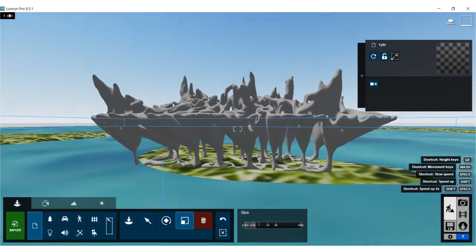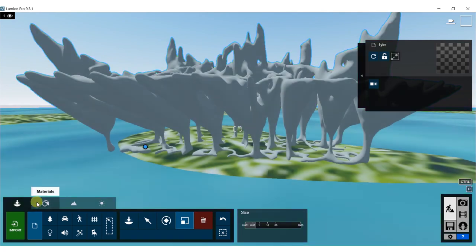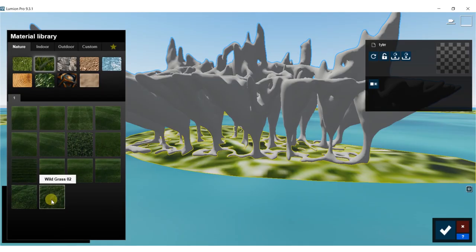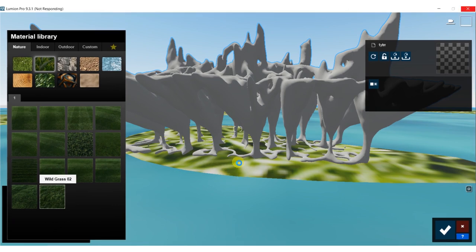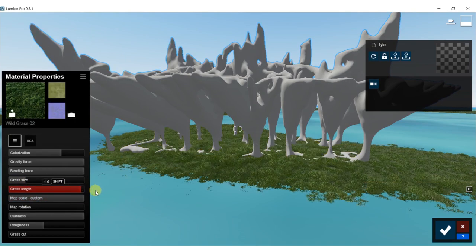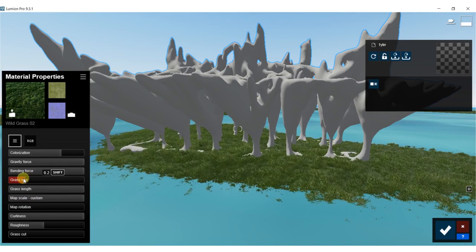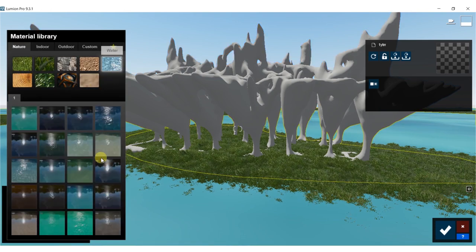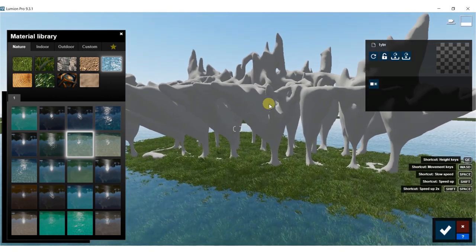It loaded up really quickly into Lumion, so we're just going to start loading up the materials. The grass - let's just make it wild grass for now. It might be a little bit slow but just be patient with it. That's looking really nice, I might want to make it a bit taller and a little bigger on the size. Water is obviously going to be water - let's do calm tropical. And then for the actual cave structure.